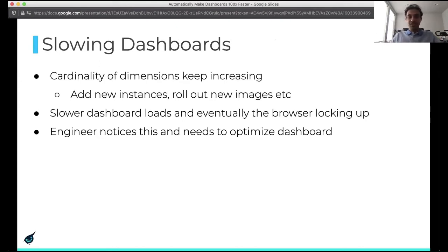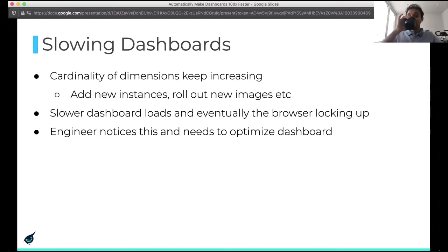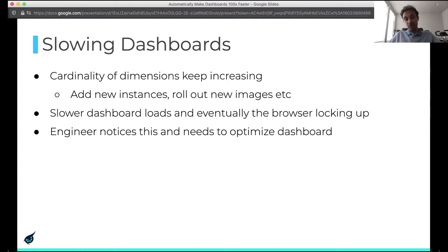This is because the cardinality of dimensions keeps increasing. As you add new instances, roll out new images, we keep adding dimensions and things keep slowing down. This basically results in slower dashboards, which results in the browser locking up and a bad user experience.